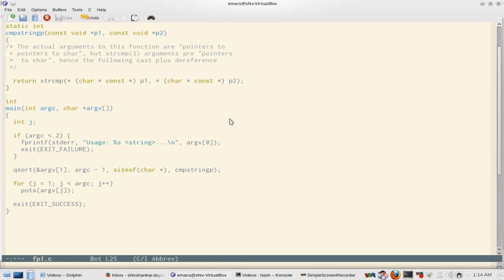This particular example is directly from the man page itself of qsort. So this involves one more concept, that is argc and argv. Whenever you type on command prompt dot slash your program name, that is an argument to shell, and then argc becomes one.